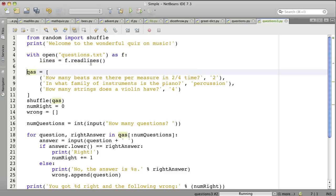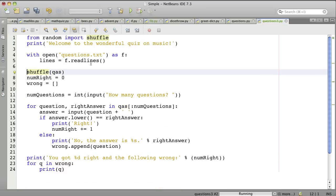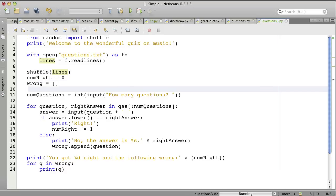So we're going to get rid of all this. And where we used to have questions and answers, we're still dealing with lines. So we're going to shuffle all the lines. And then let's come down to here.